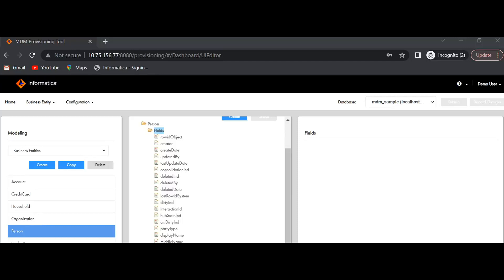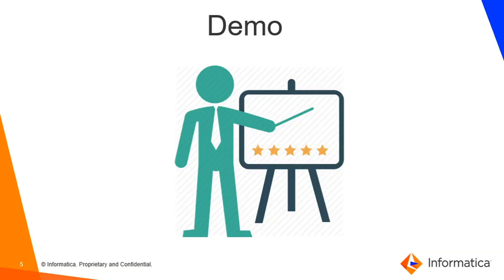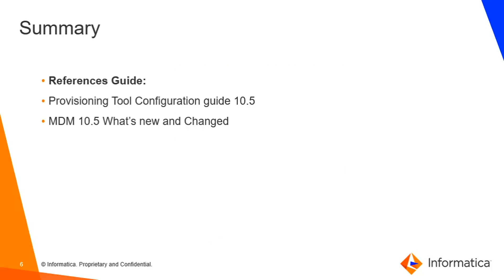For this demo I showed a sample use case of deleting a column from a business entity. The same approach can be performed across all provisioning tool applications — you can change the layout, one user can modify the entity side while another changes the layout side, and both operations will be captured.